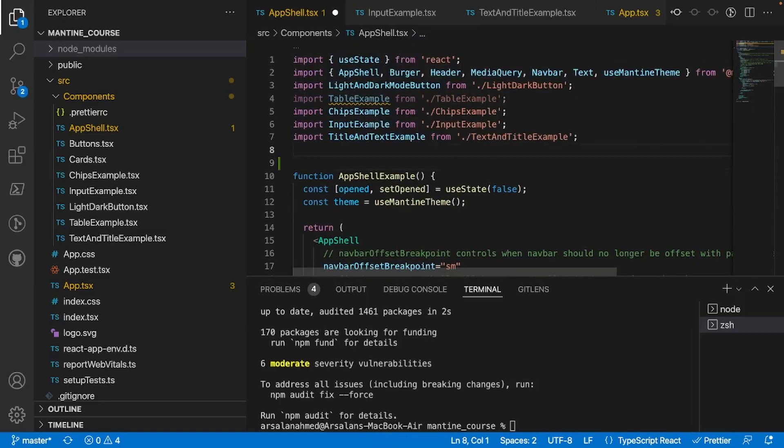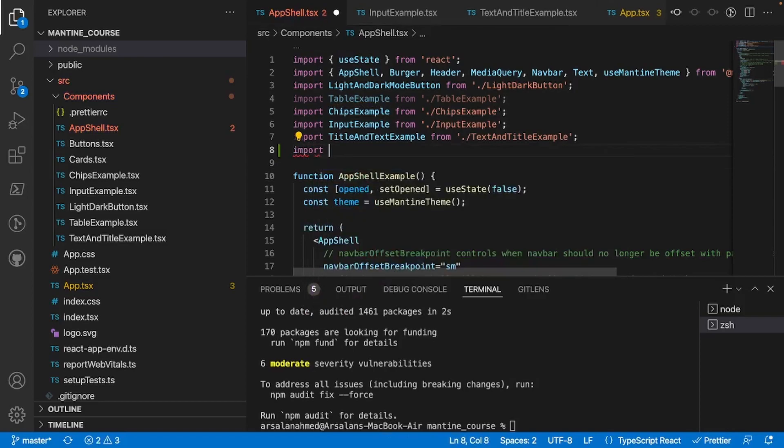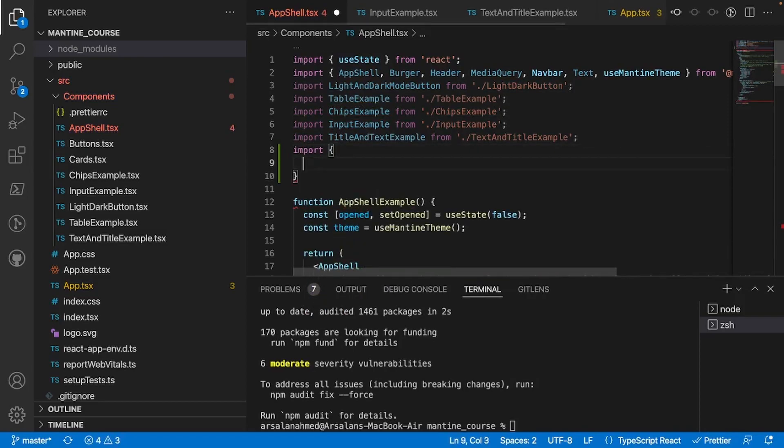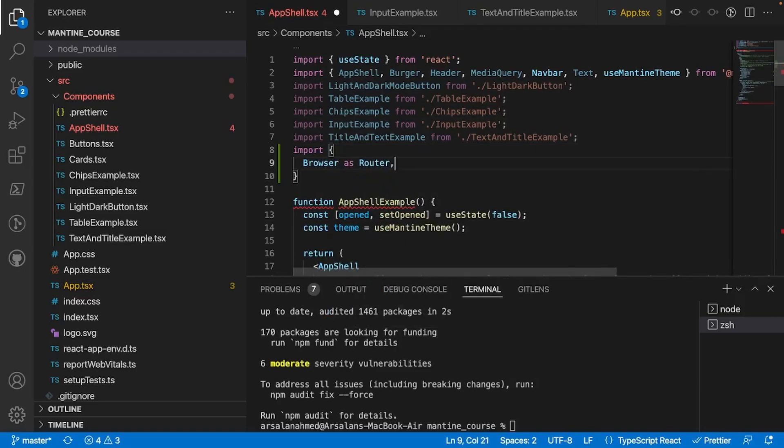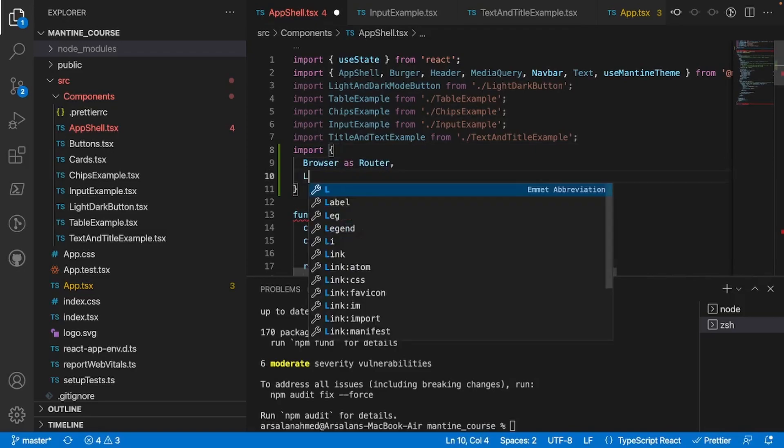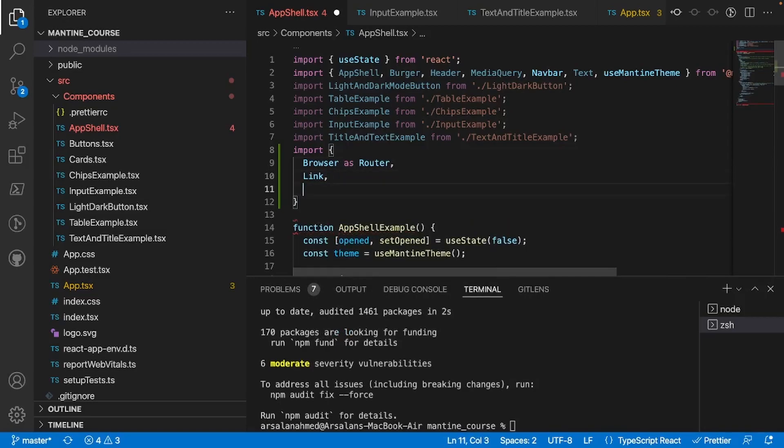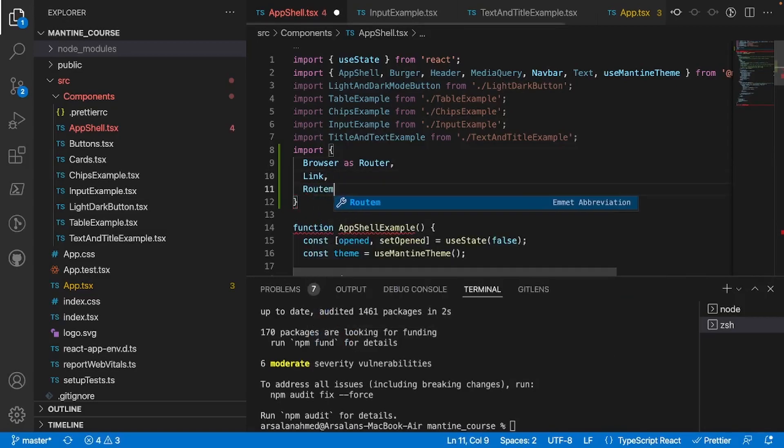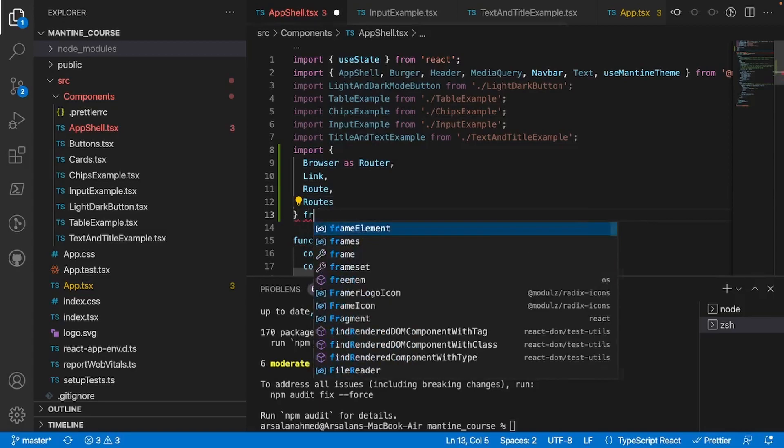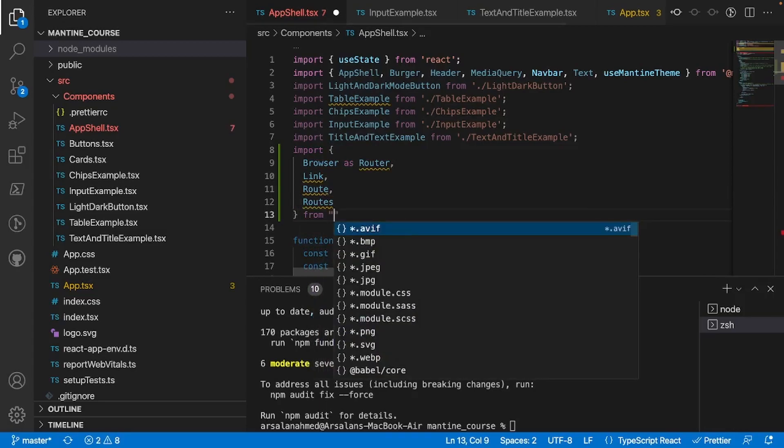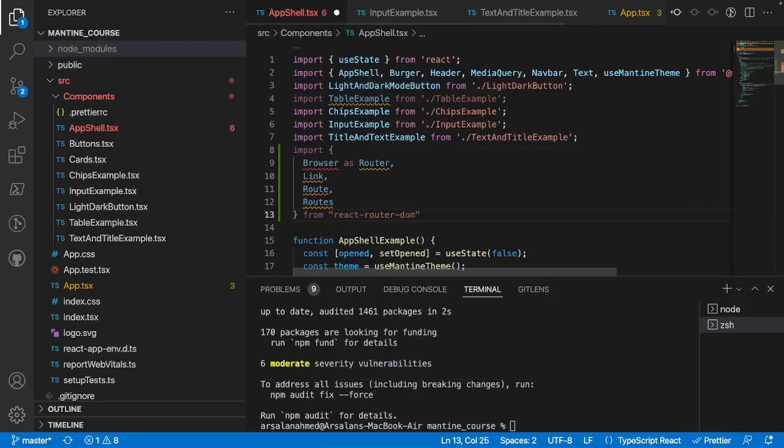At the very top here I'll do import curly braces browser as router, link, route, and finally routes. This will be imported from react-router-dom. Perfect.